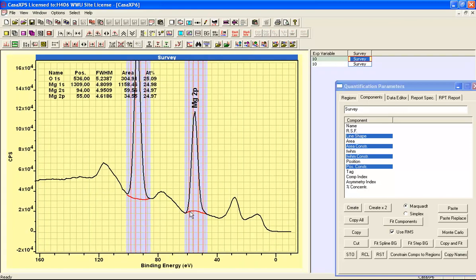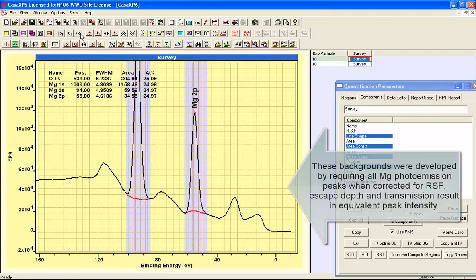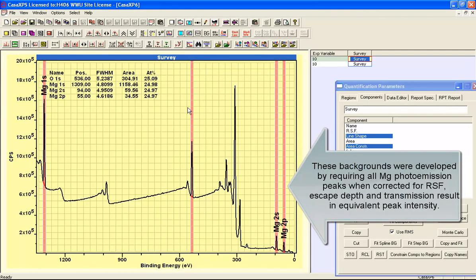And this is consistent with what we're seeing here. It may not be precisely the same, but you can see that the same nature of the background is required in order to produce a quantification that makes sense.